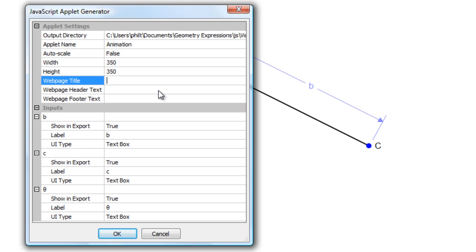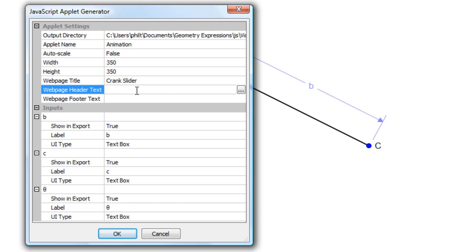Web page title, Crank Slider. Here's some text I can put before the app. This is an animation of a crank slider mechanism.